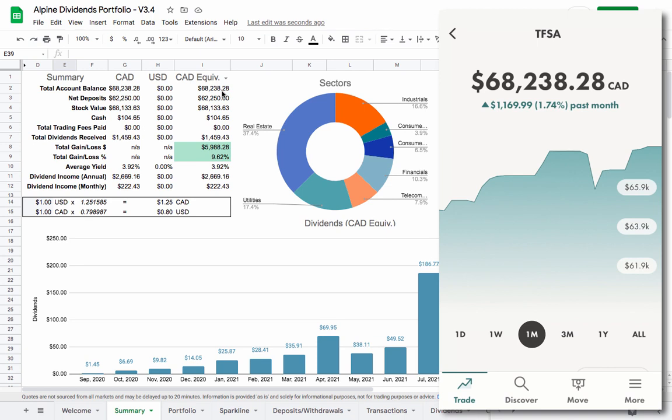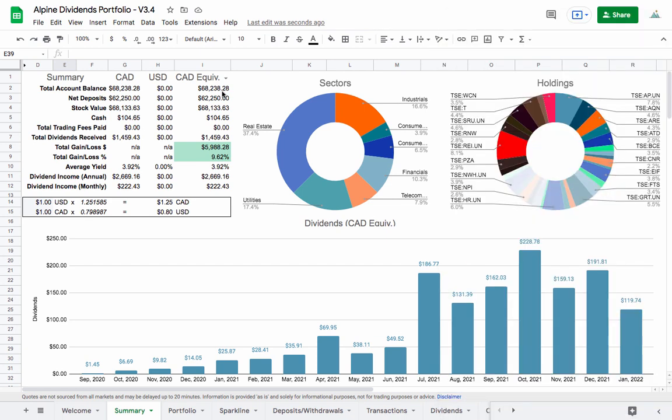So anyways guys I hope that helps. If you are holding HR.UN and now by default PMZ.UN, now you know what to do if you're using the spreadsheet and yeah it's a bit messy but it works. So guys thanks for watching and I will see you in the next portfolio update.